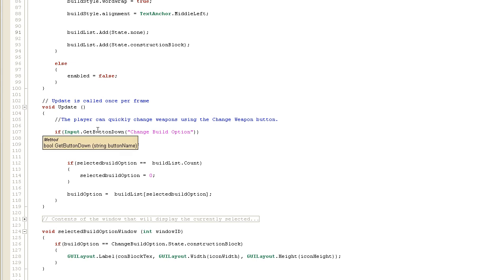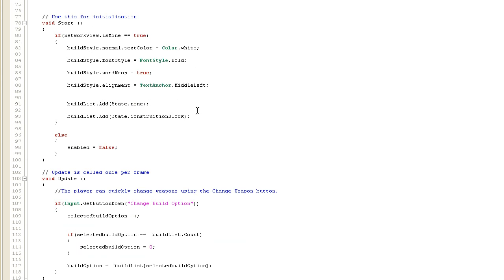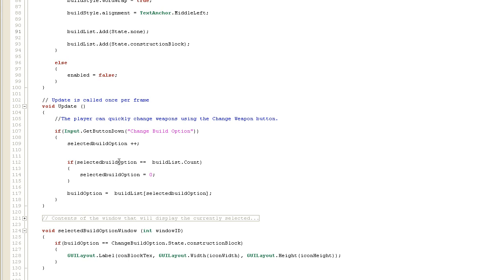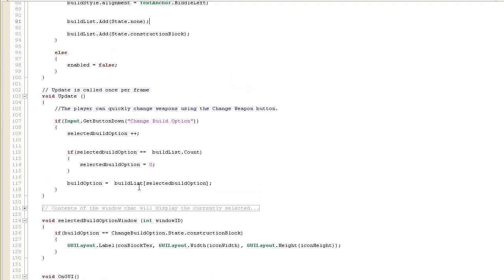When the player presses the four key - the change build option key - that int gets incremented by one, starting from zero to one. If the selected build option equals build list count, selected build option resets to zero. The list count is two because there are two items. If incremented from zero to one, one is less than two so it doesn't reset, meaning the build option becomes build list item one which is the construction block.